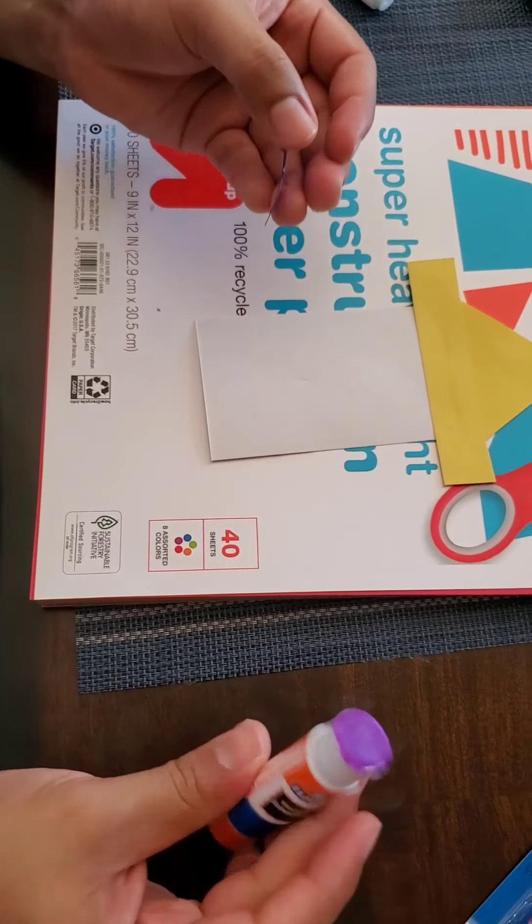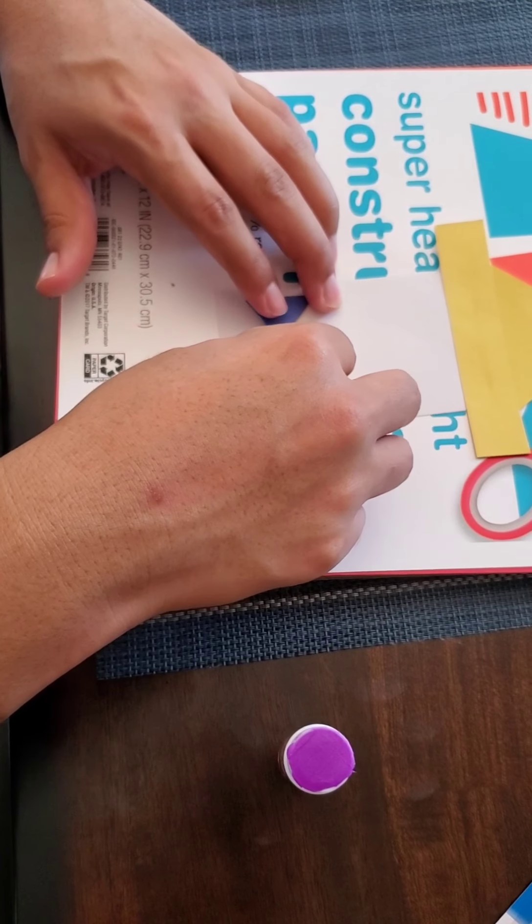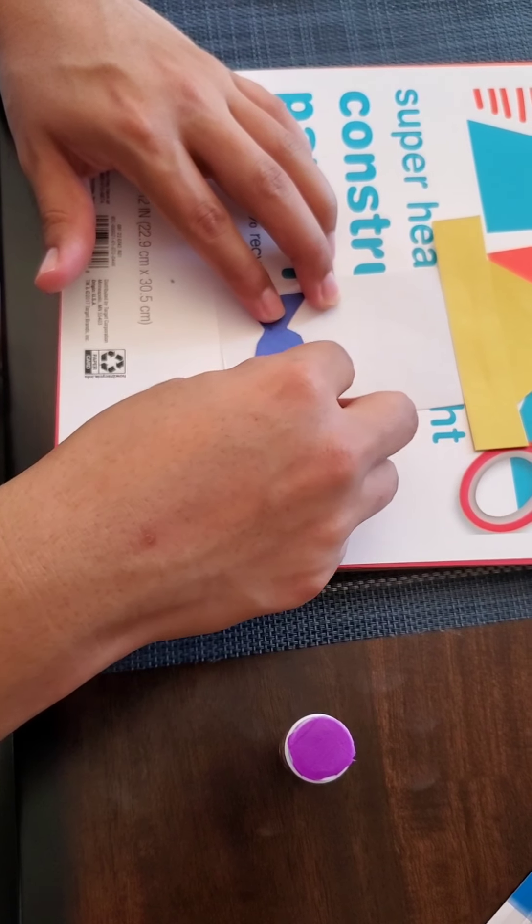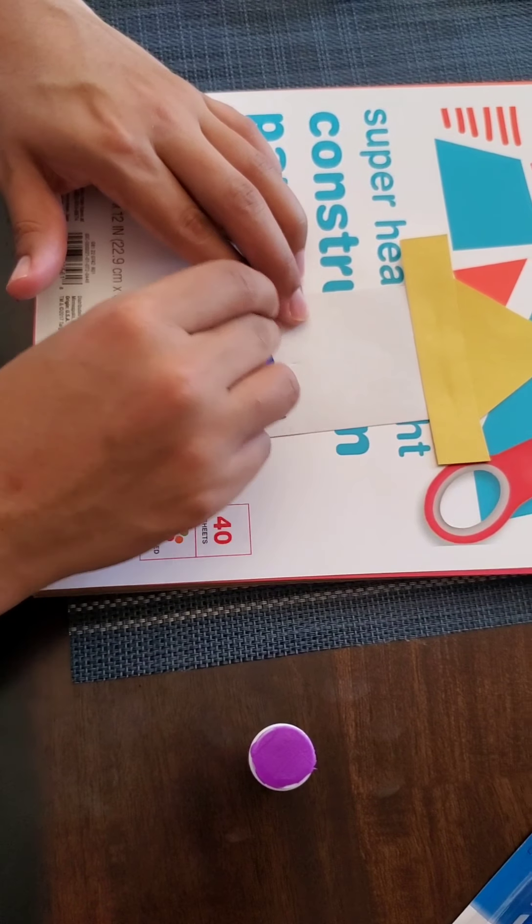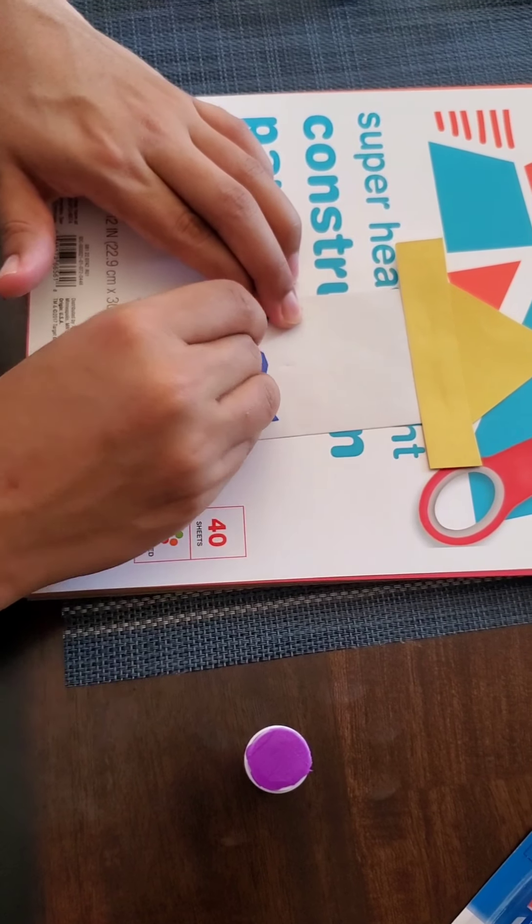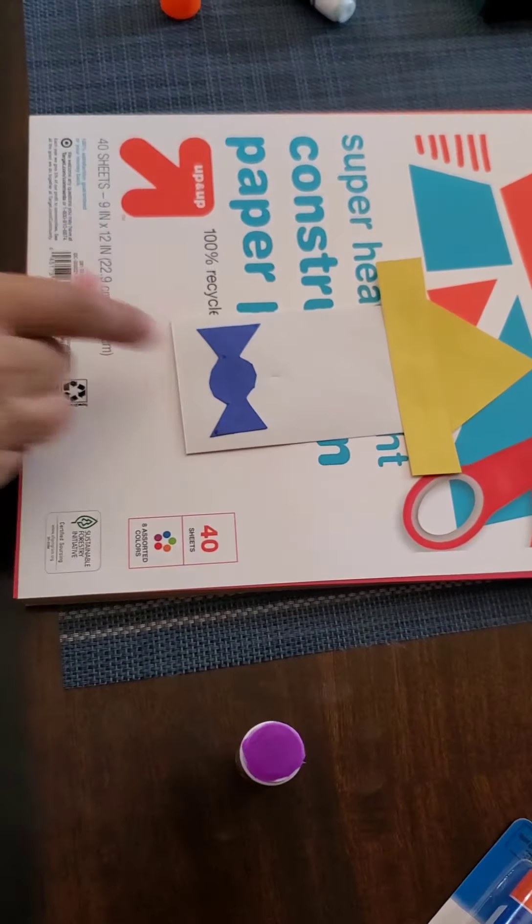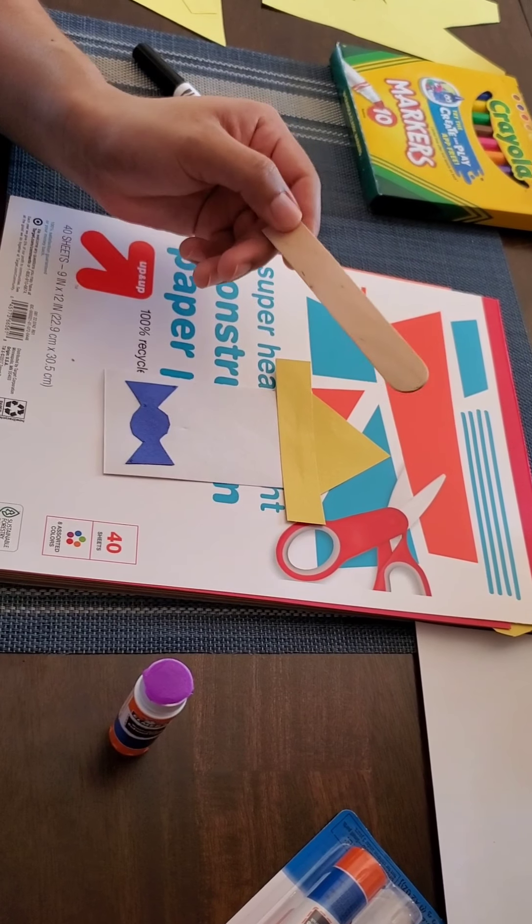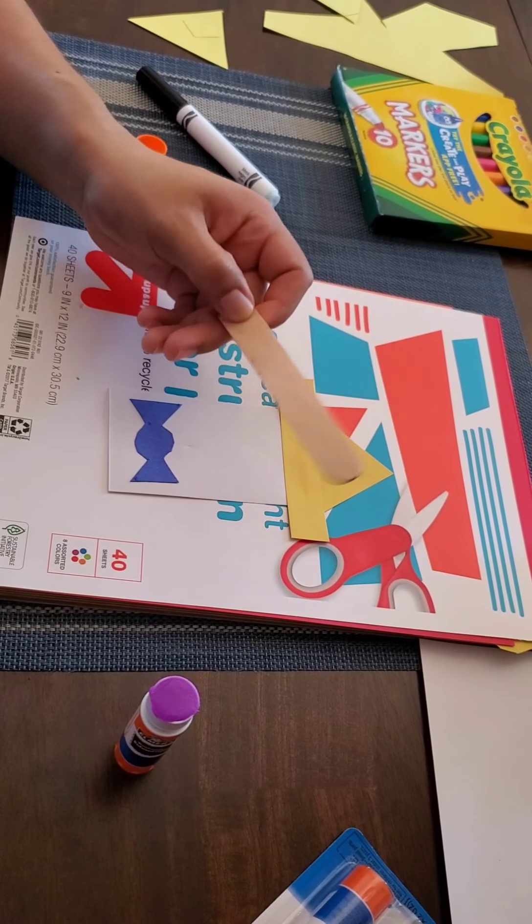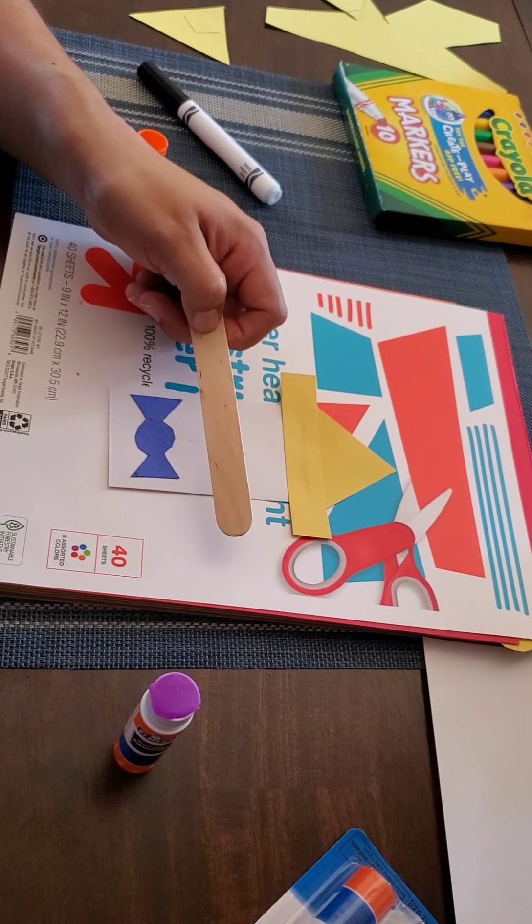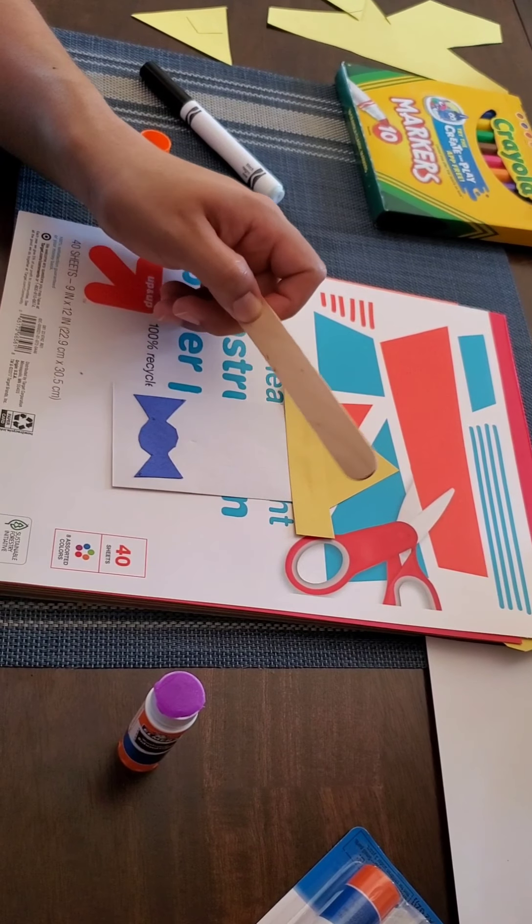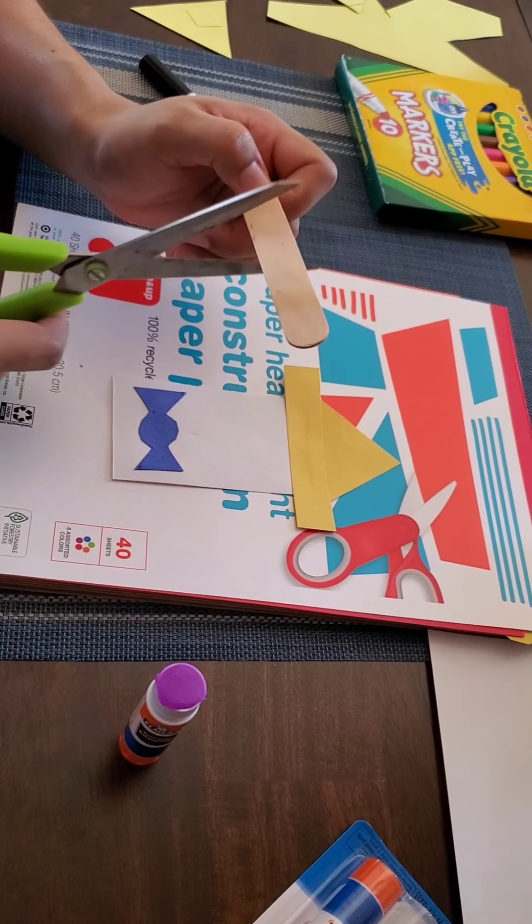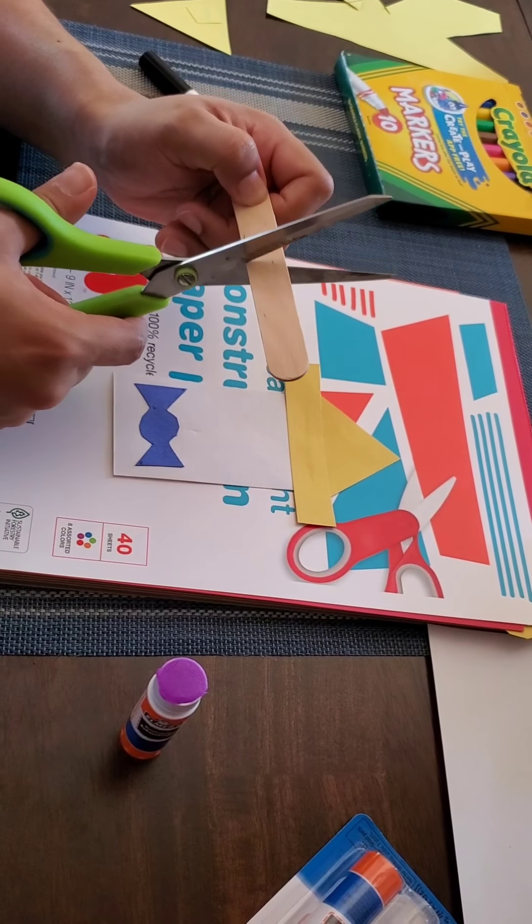You're going to want to cut that out. This could get a little tricky, so take your time around the edges. Little bow tie.